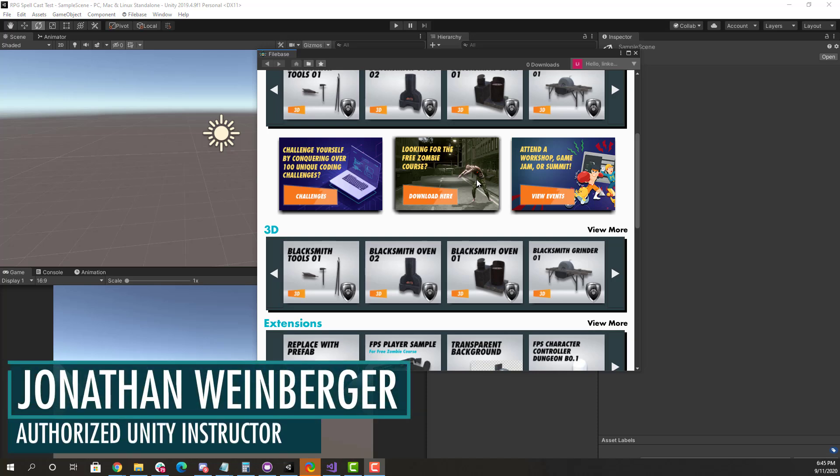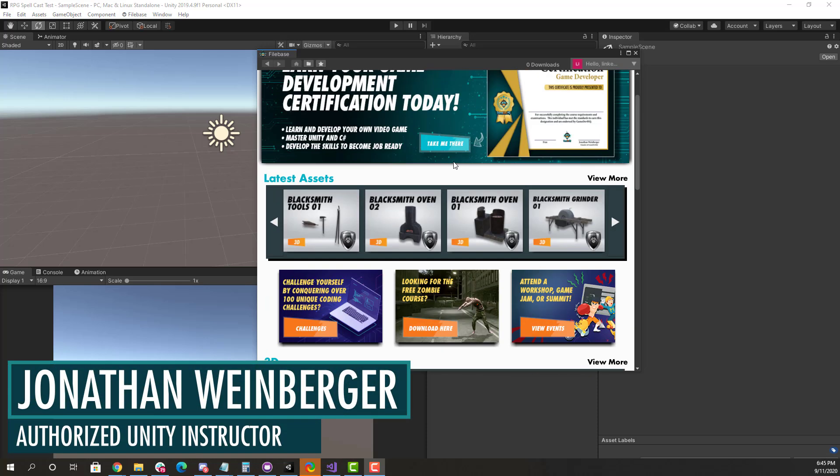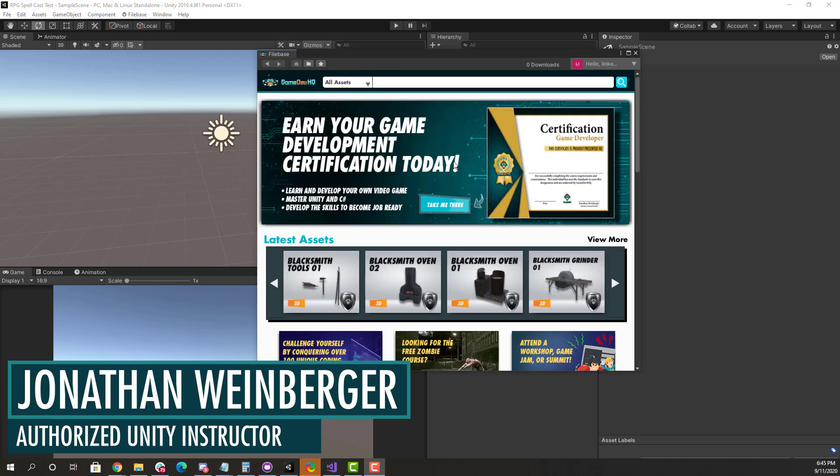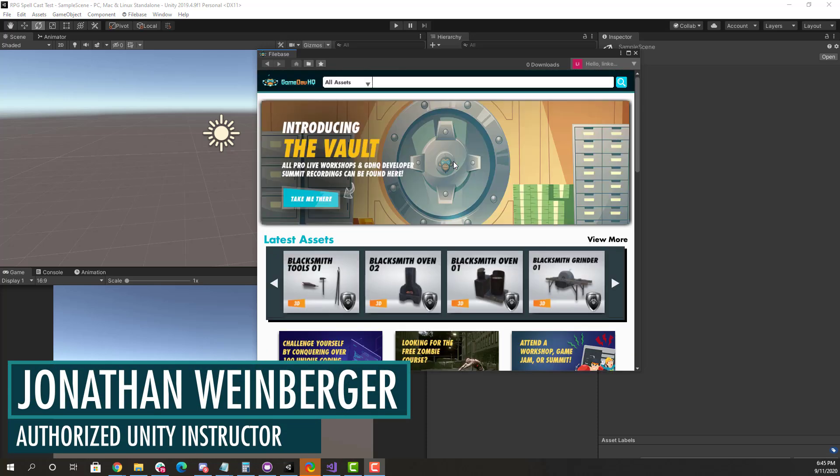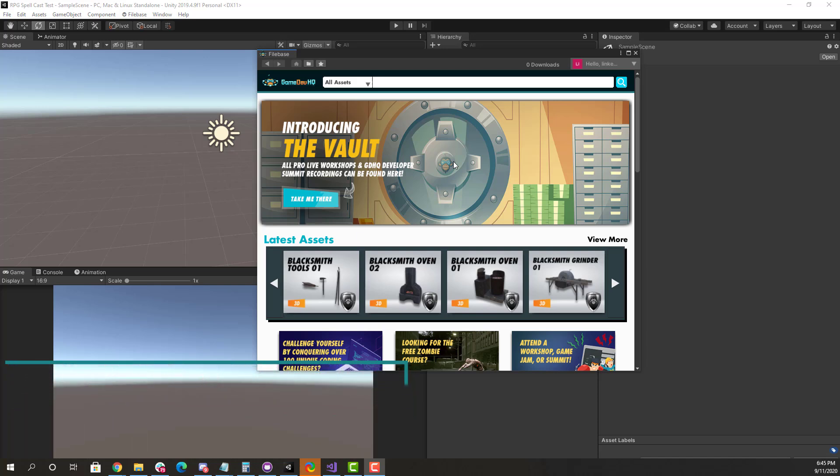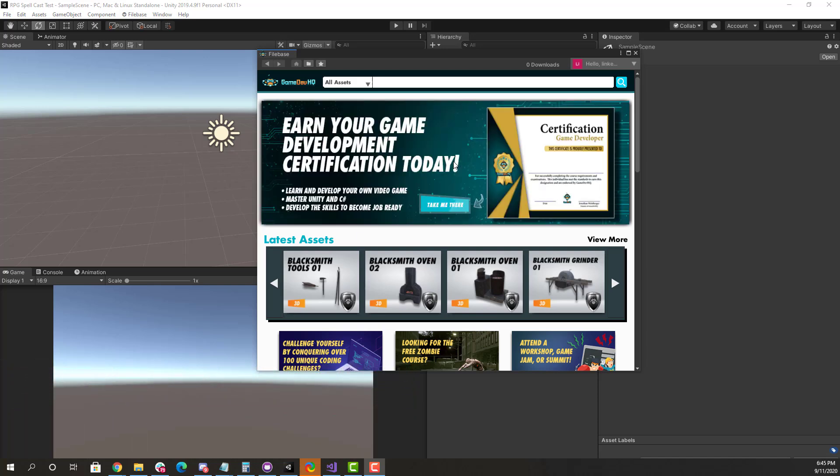Hey guys, it's John from GameDevHQ.com, and today we are going to be checking out a coding challenge from Filebase. This will be a new series solving some of these challenges.